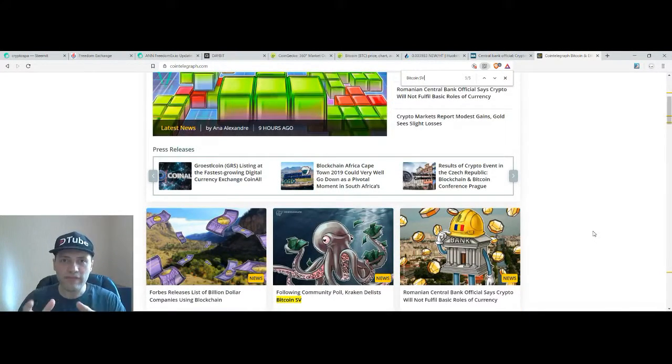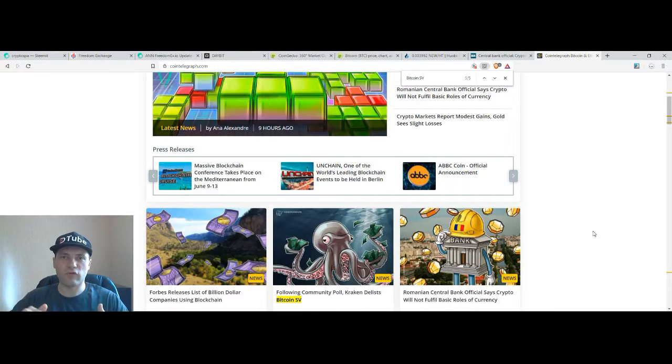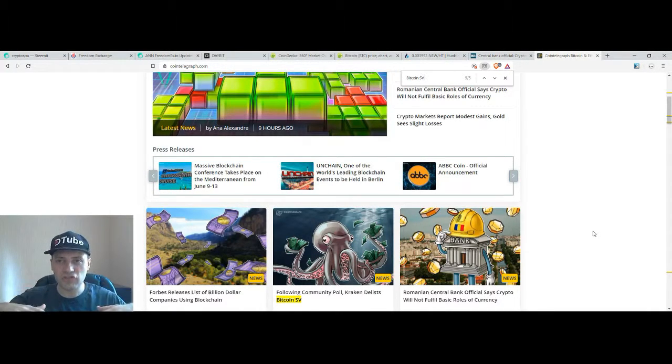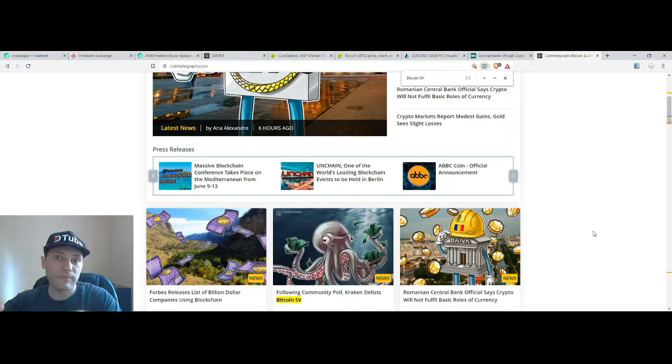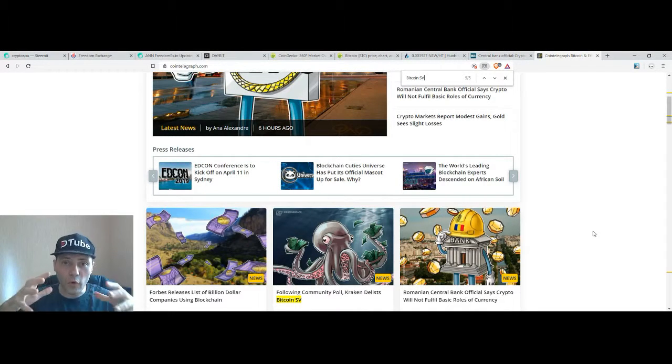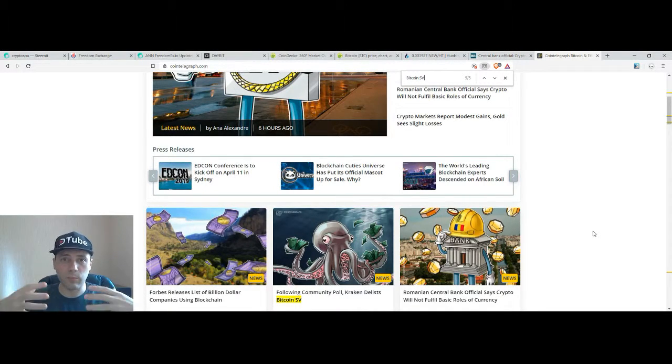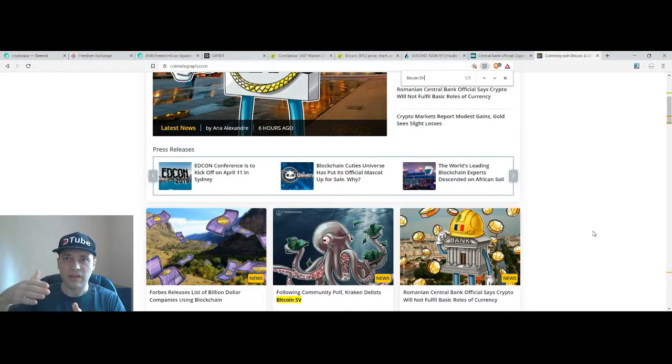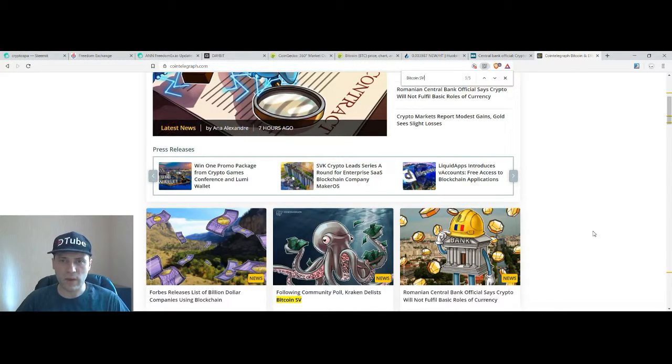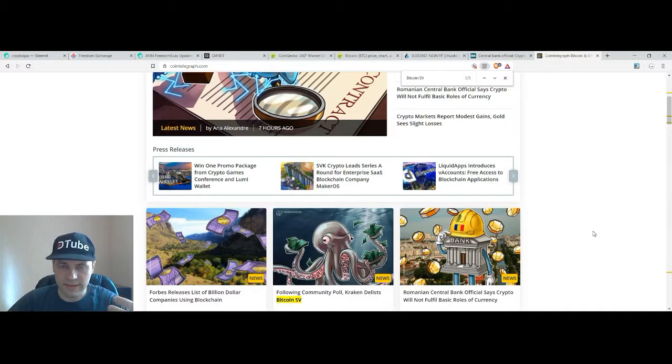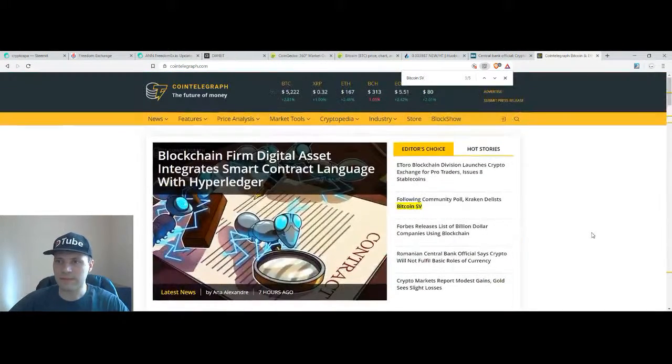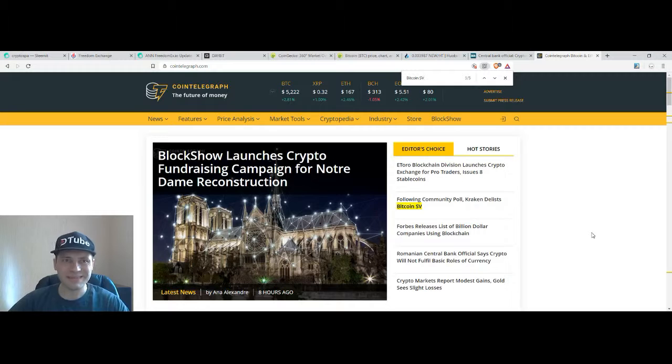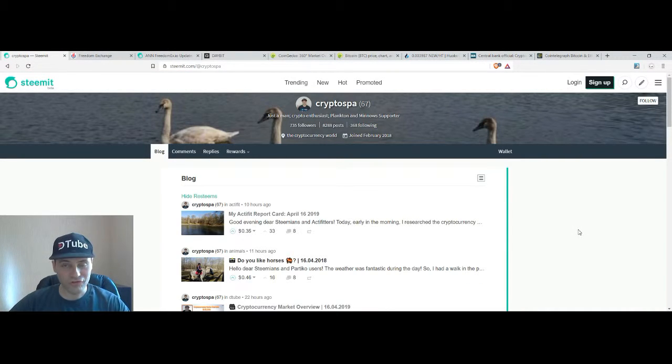And keep in mind fellas that you have to check if in case you have Bitcoin Satoshi Vision, please check on your exchange where you hold them if your exchange is going to support Bitcoin Satoshi Vision or they are going to delist it as well. Of course probably you will be able even if they delisted to withdraw those funds but it's better in advance to take some steps. So that's it for today.